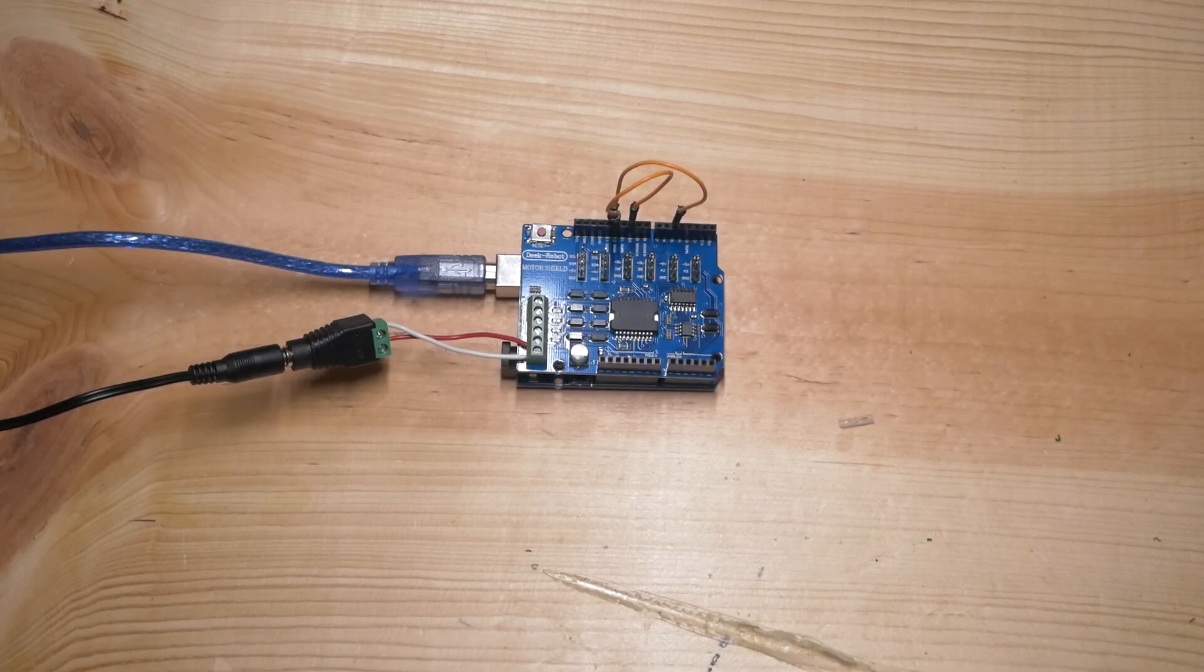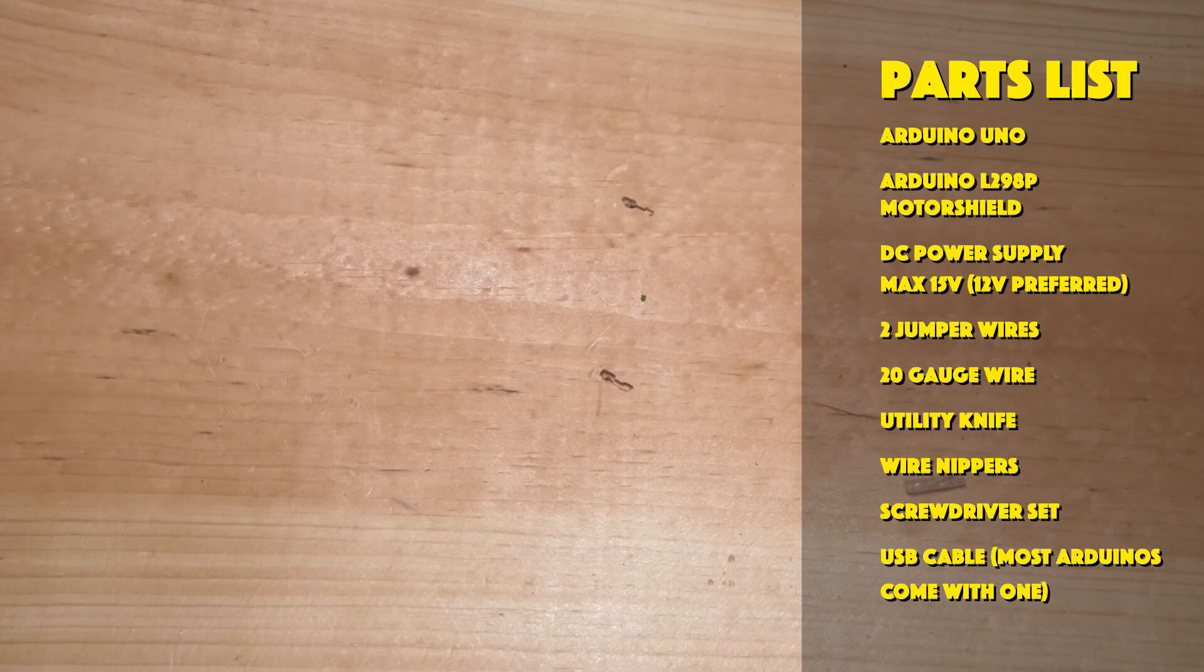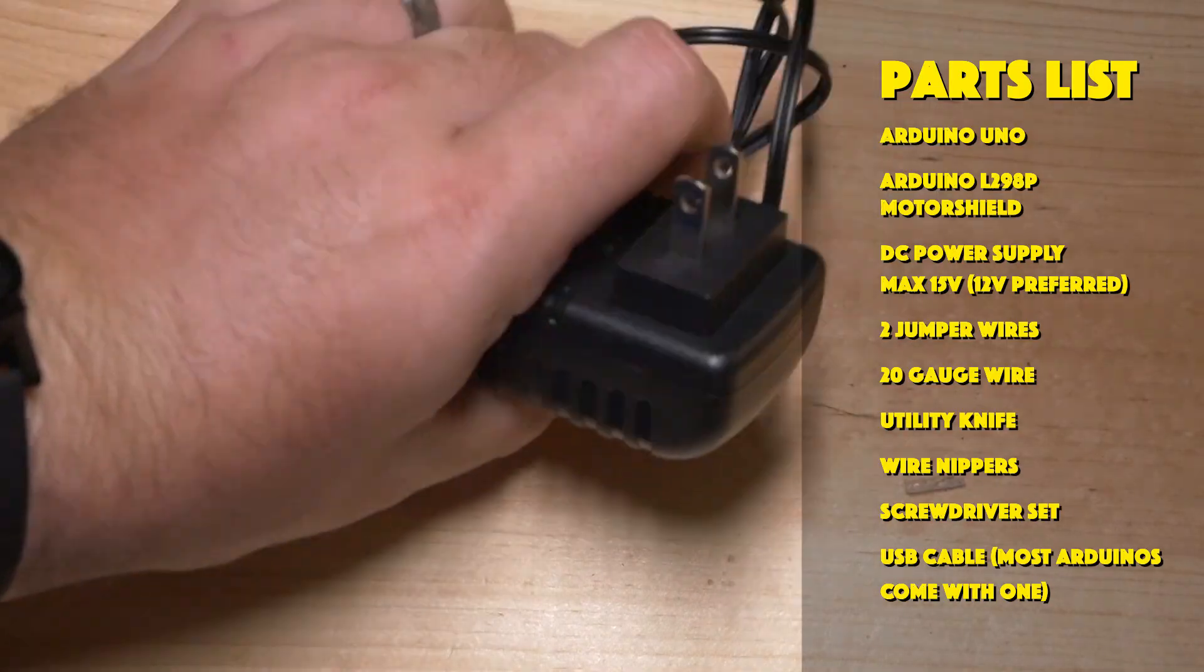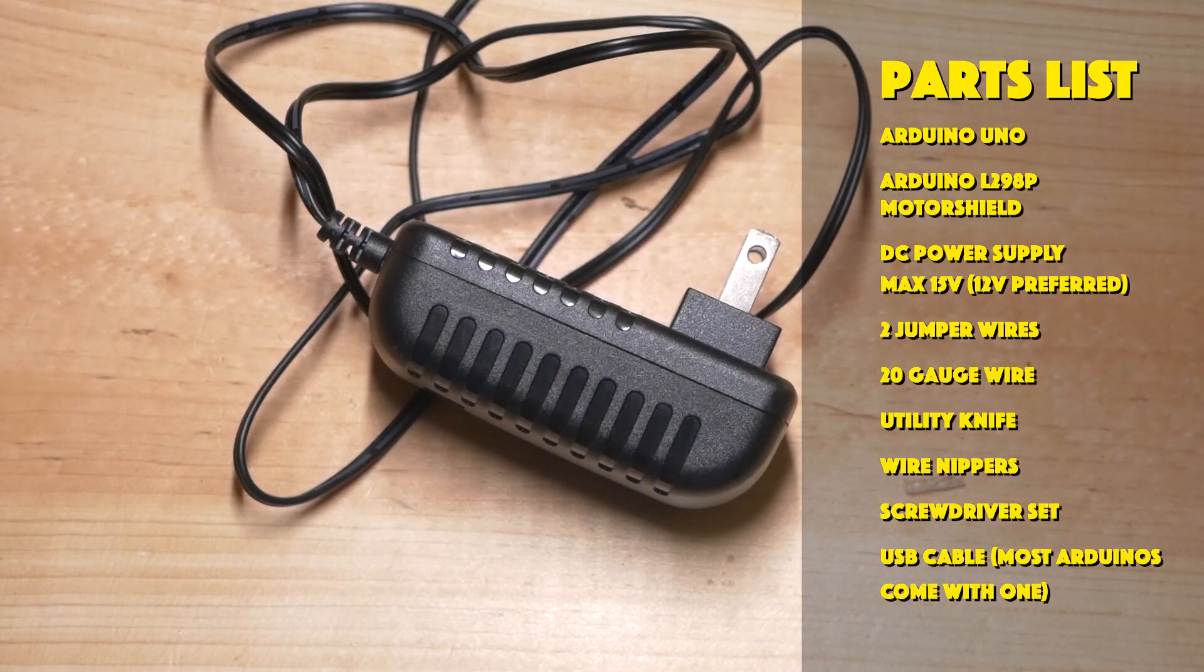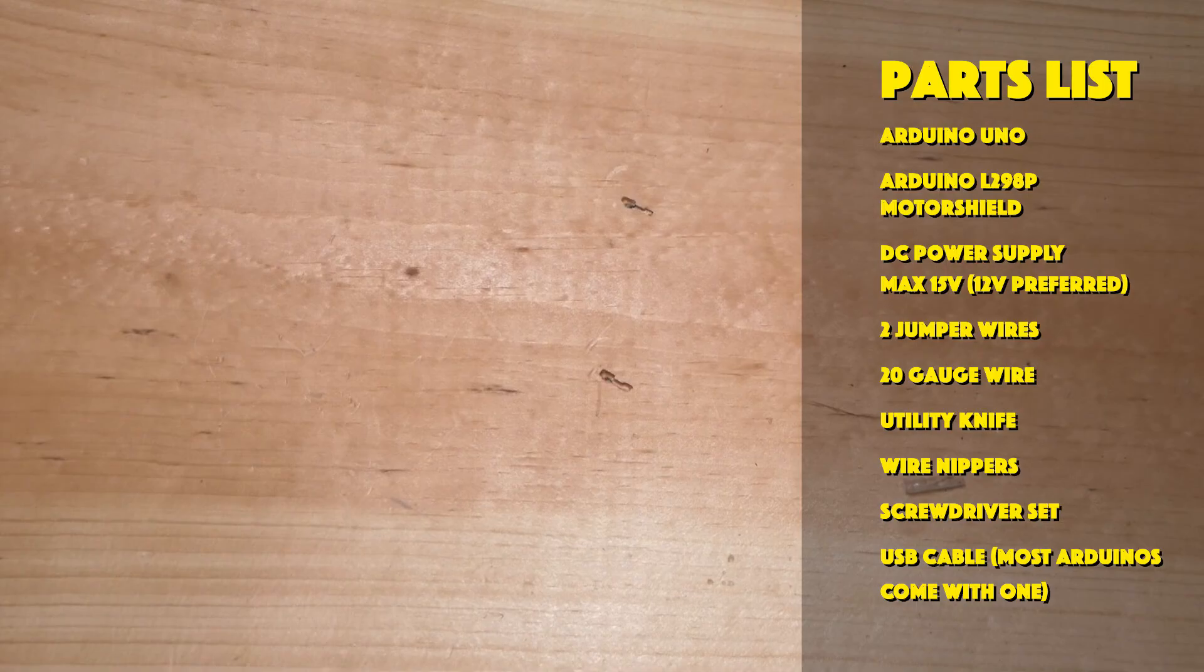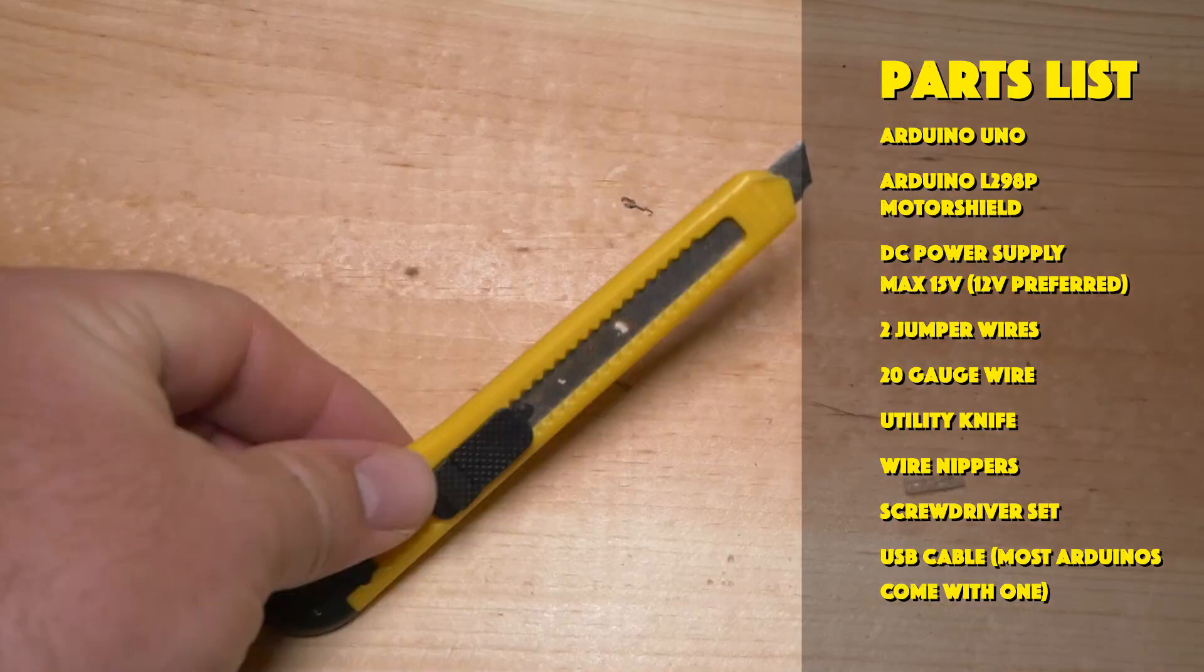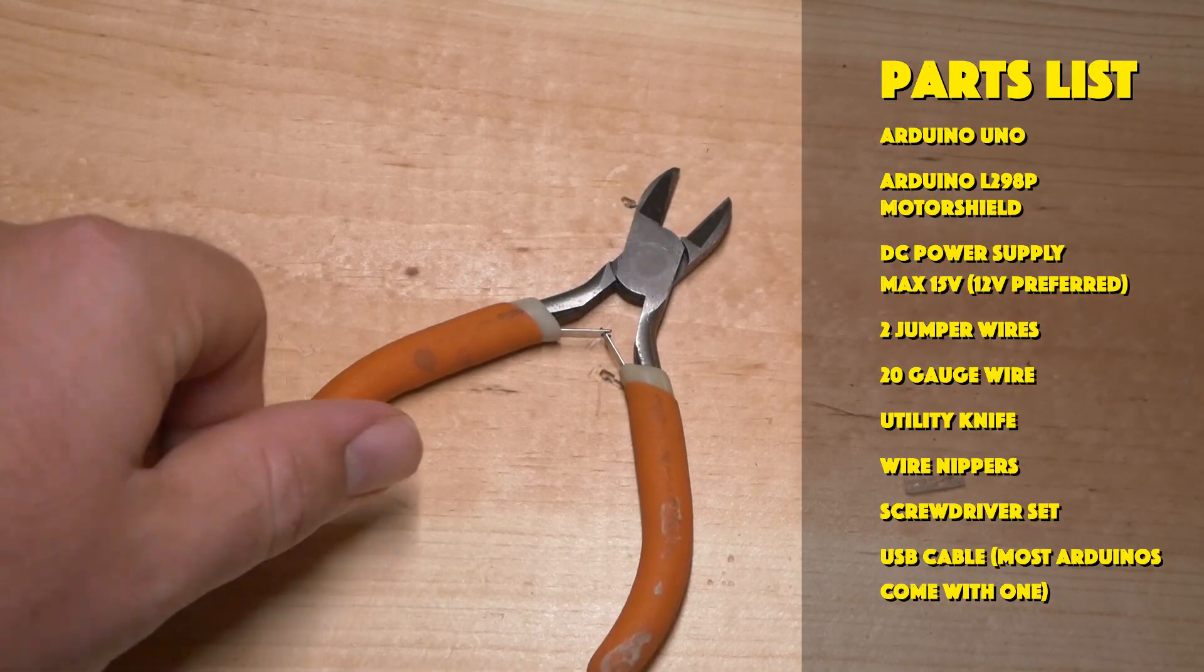Here's the supplies you'll need for this tutorial. An Arduino Uno, an Arduino L298P motor shield, a DC power supply with an output of no more than 15 volts. This one is a 12 volt power supply. A small screwdriver set, 20 gauge wire, a utility knife, and some nippers.